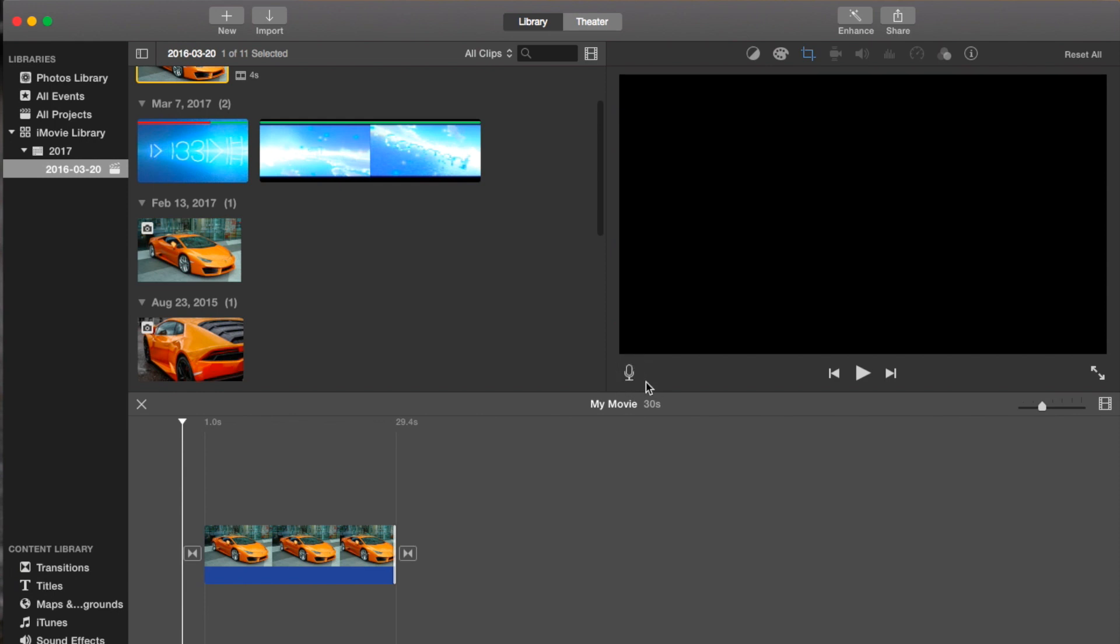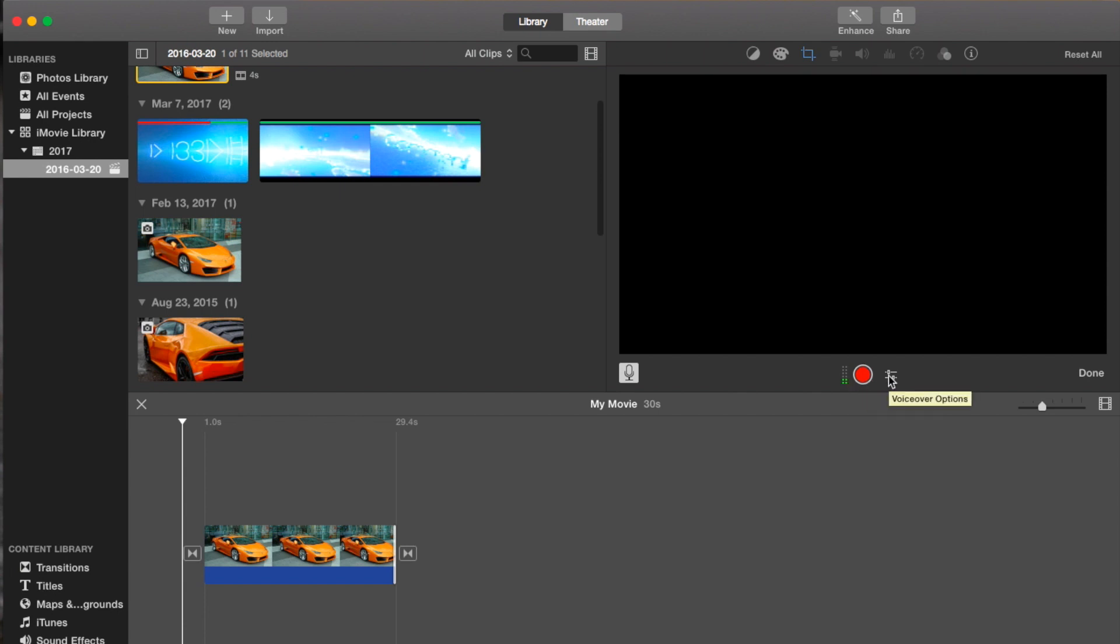So that is the microphone icon right there. You press it, and a little level indicator appears. You've got the record button, then some options, and at the far right is done. You press that one when you've finished everything.